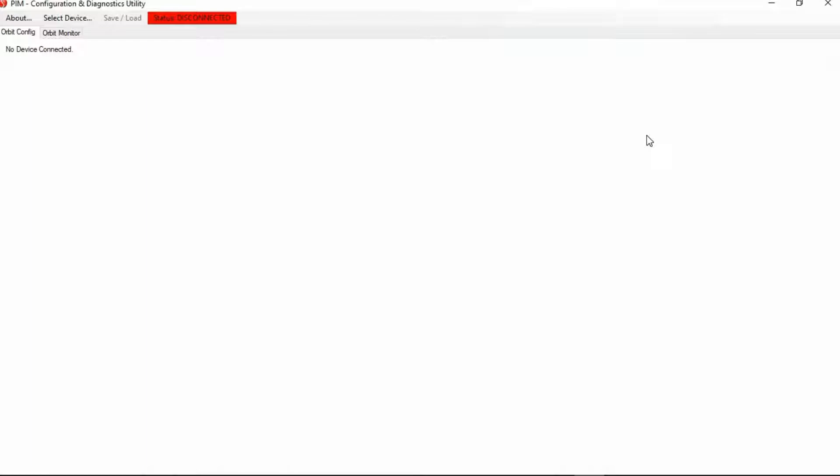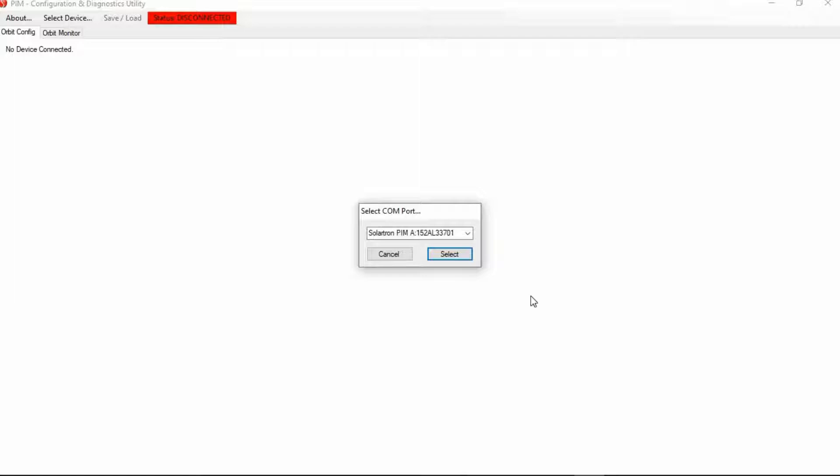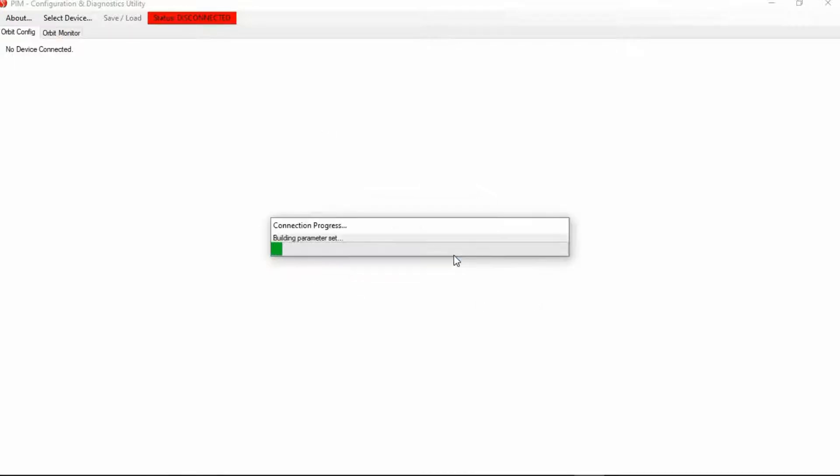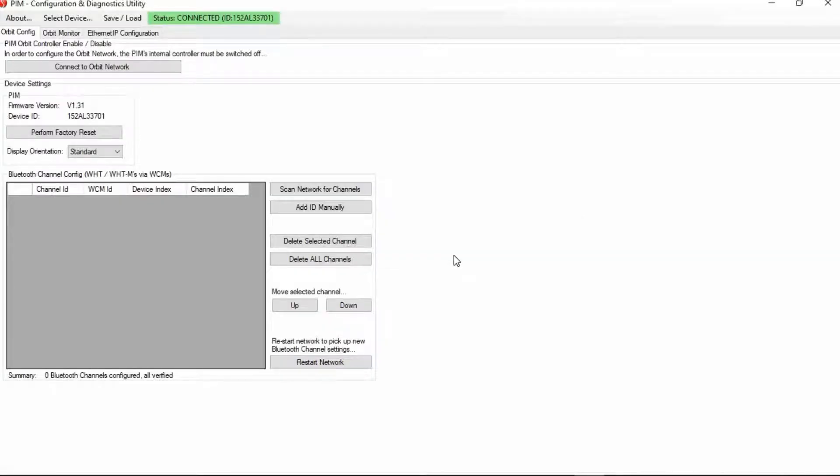So now when you first click on it, you're going to have a basic screen like this. Just go to select device, and then the particular PIM you intend to use should pop up here. Click select. So then you have a home screen like this.